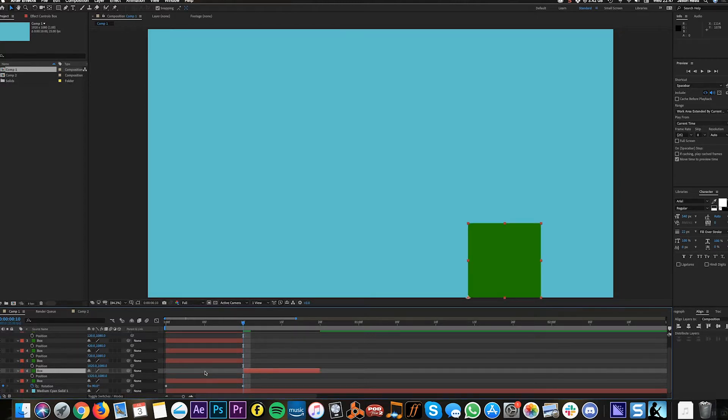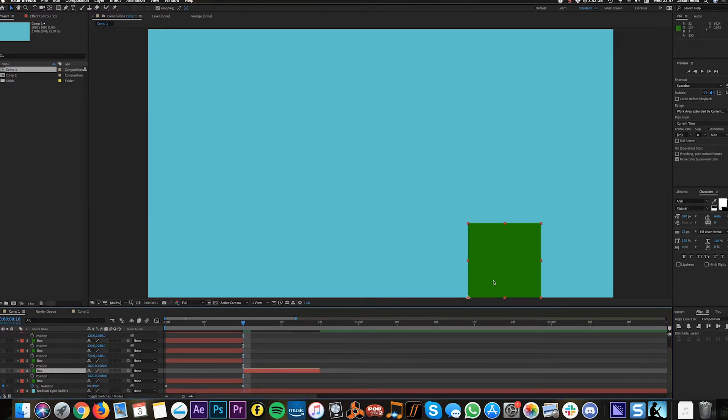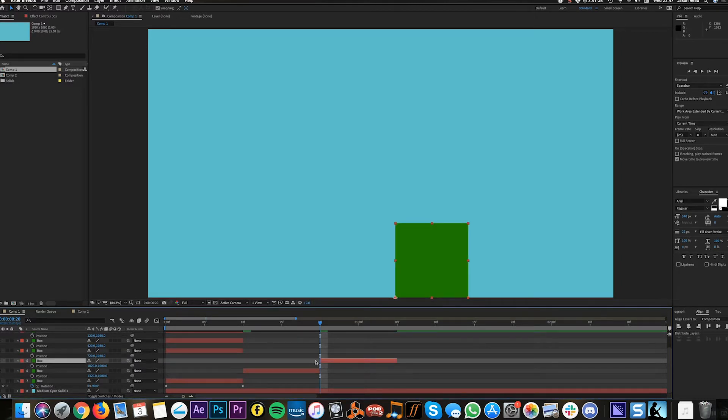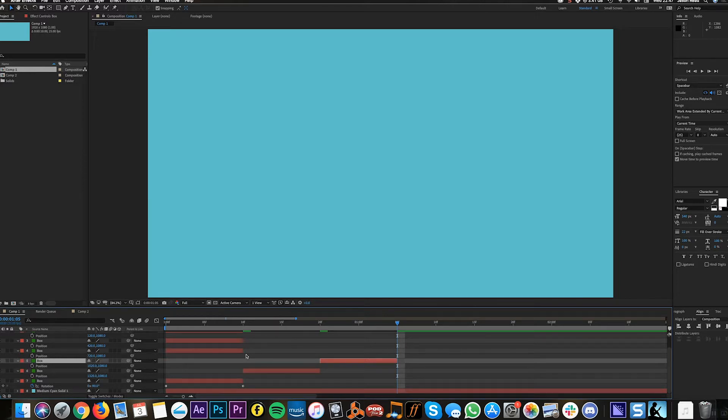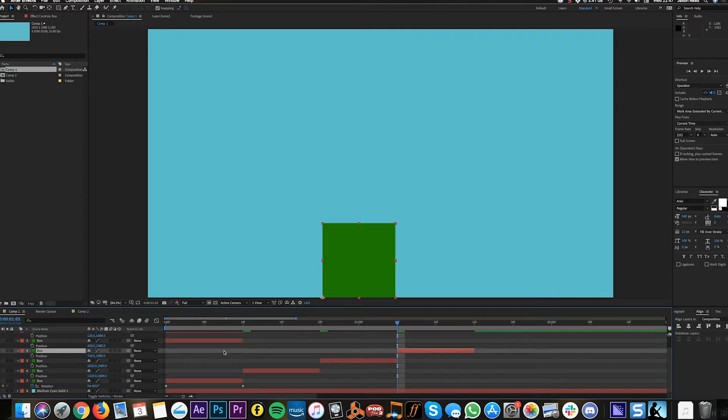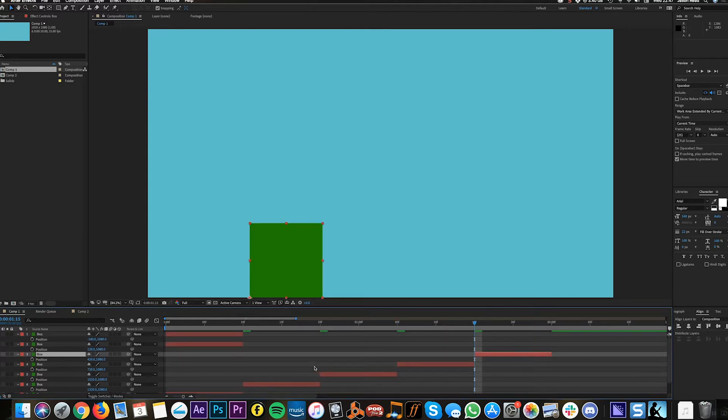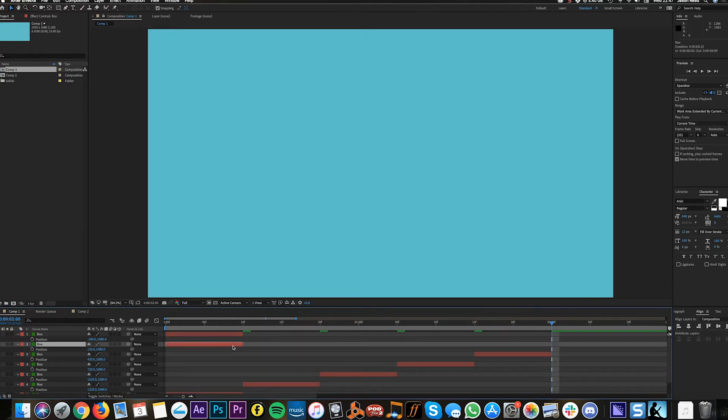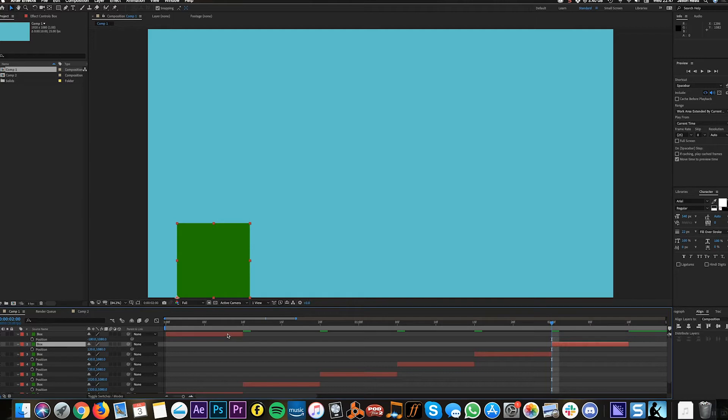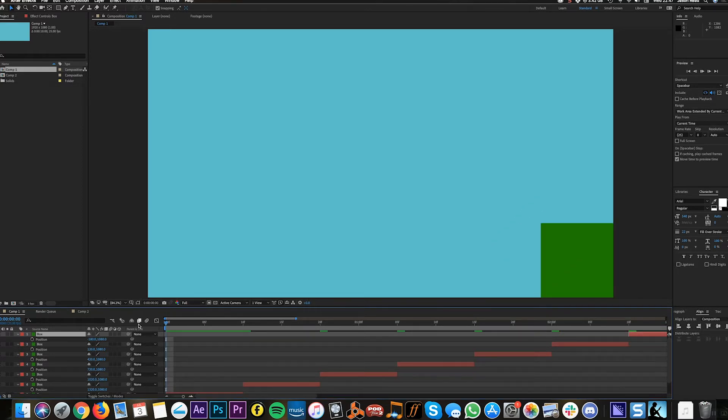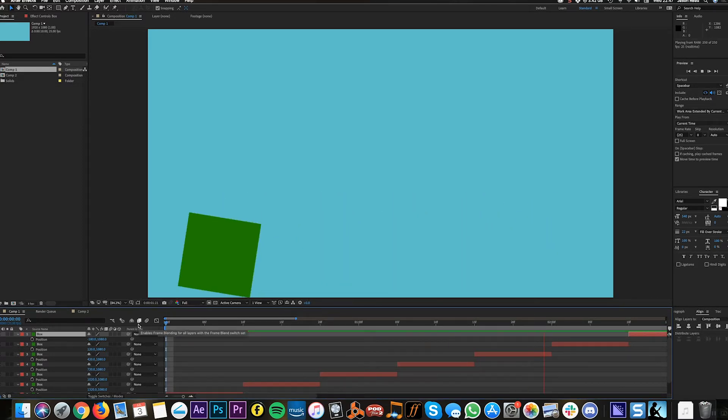I'll go forward 10 frames and select this layer and press the same bracket key. Then I'll keep repeating that - jump forward 10 frames with Shift Command forward, select the layer and press the left square bracket. I'll do this for each layer, going forward 10 frames and pressing the left square bracket. And now I've got boom boom boom boom boom boom boom.